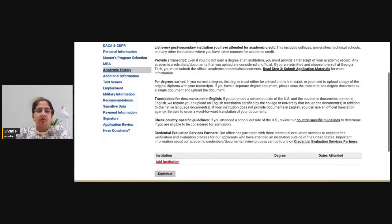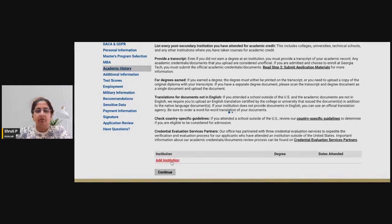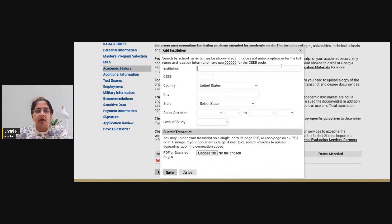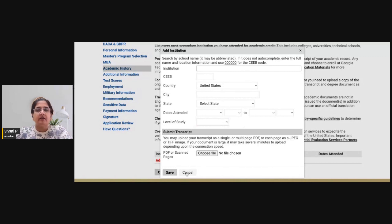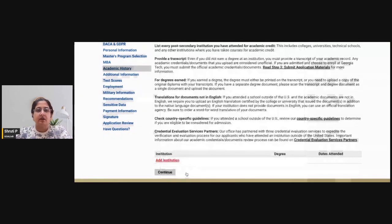In the next section, you have to add your academic details. Have your transcripts ready and add the details of the institutions attended, the level of study — whether graduate or undergraduate. Your bachelor's program constitutes undergraduate studies. For applicants from India, upload both undergraduate and graduate transcripts in this section.